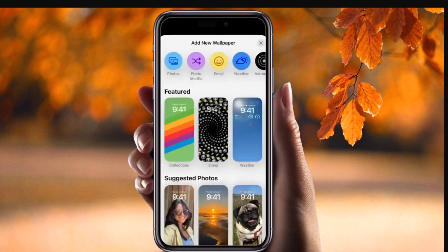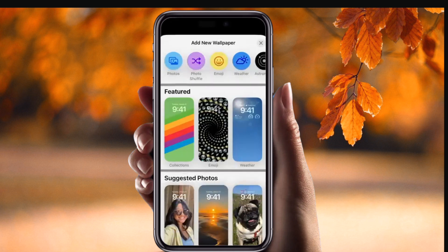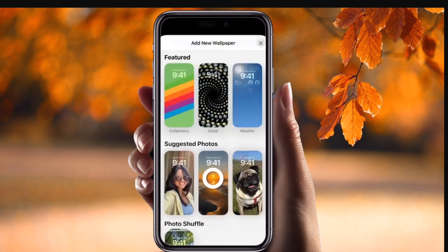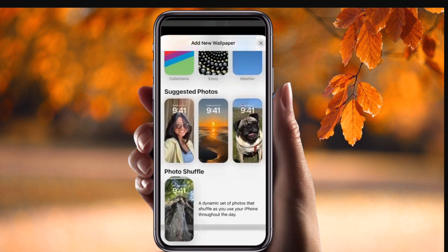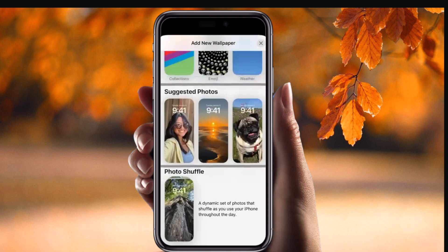Some interesting themes are available here. The first section shows iPhone's suggested photos themes — those are pictures from my personal collection.